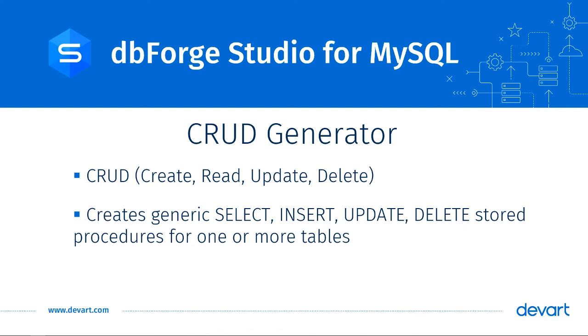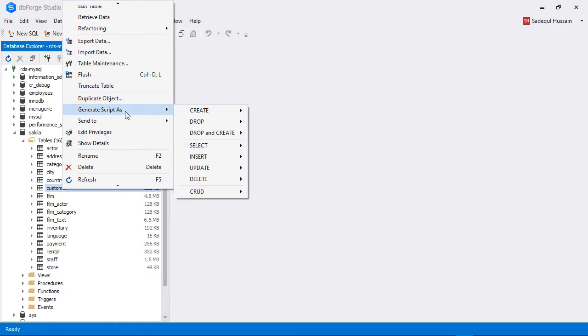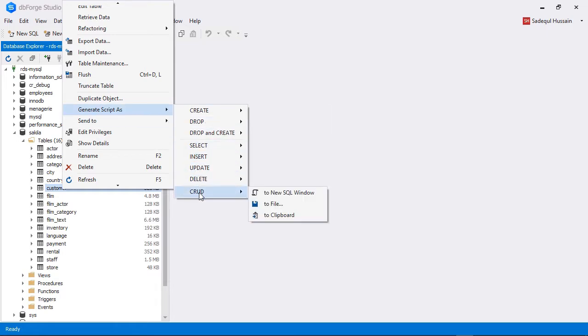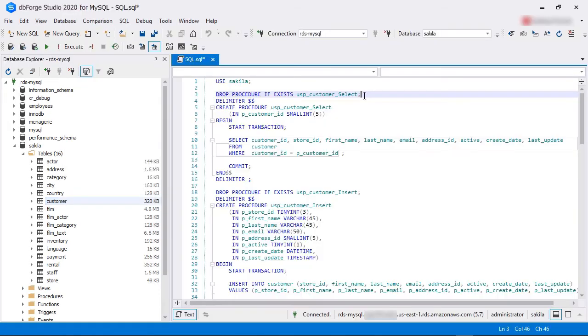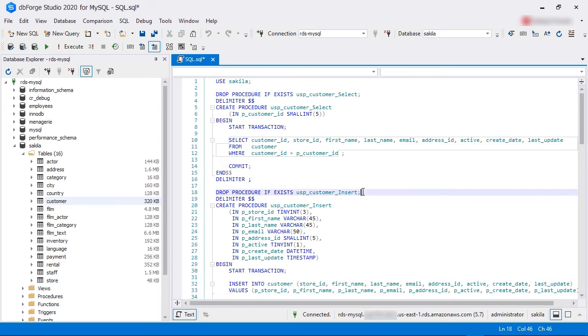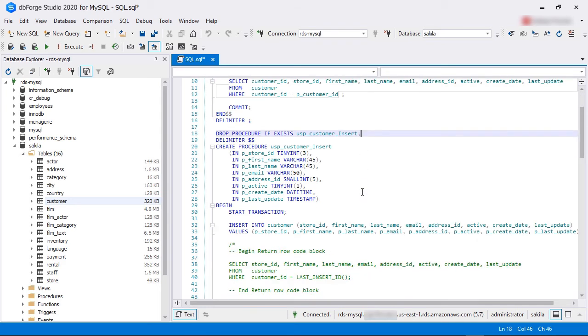To do this, right-click on one or more database tables from the navigation pane, then select Generate Script as from the pop-up menu, and then select CRUD. You can choose to open the script in a new query window. Once you have the basic script ready, you can start customizing it for your need. The initial work done by dbForge Studio saves you the time to write it from scratch.